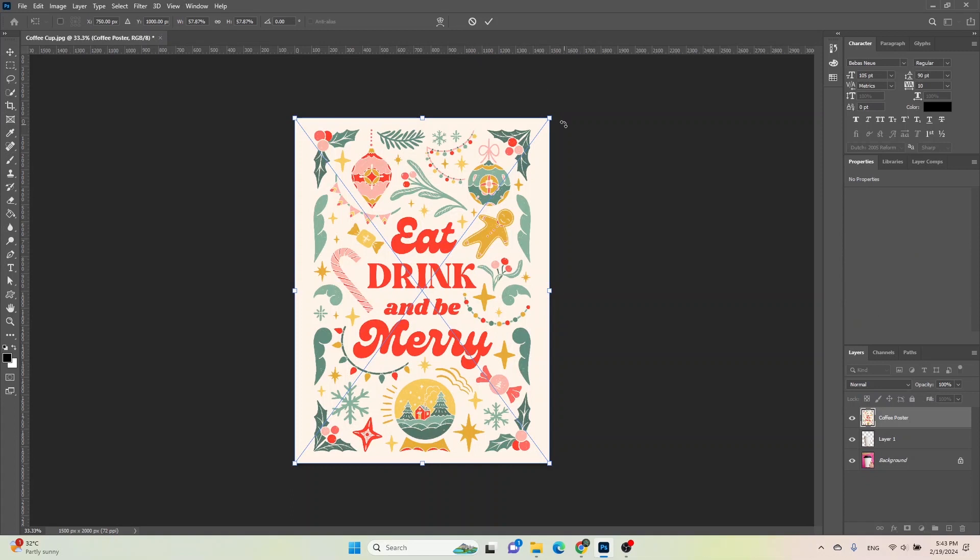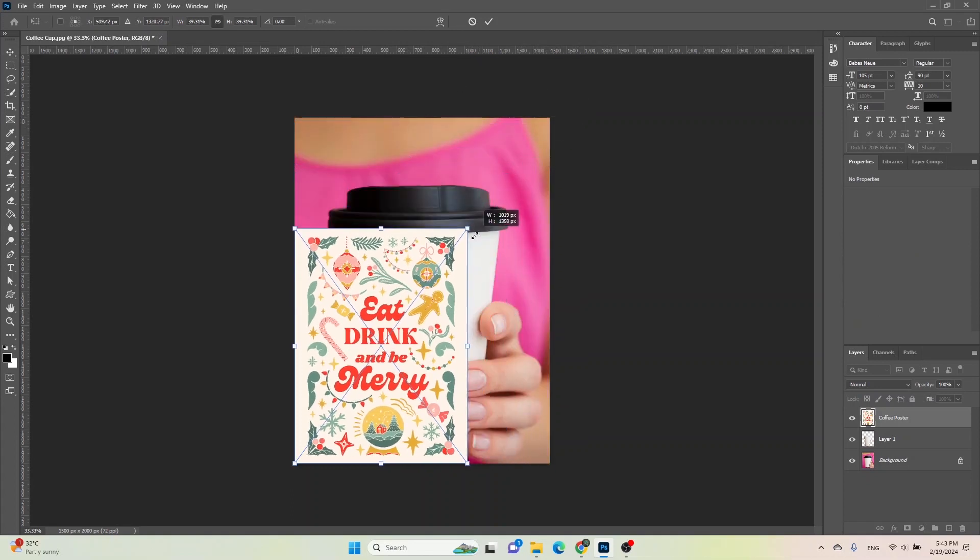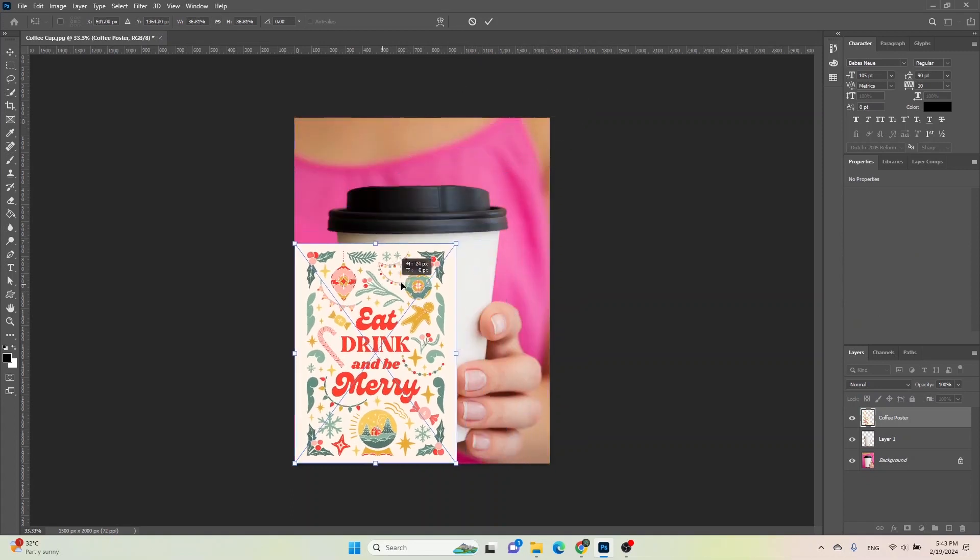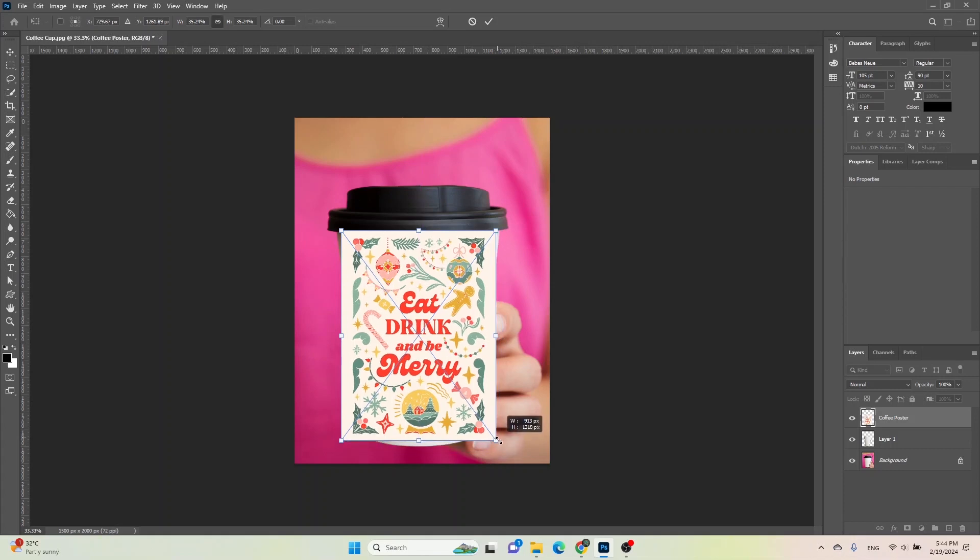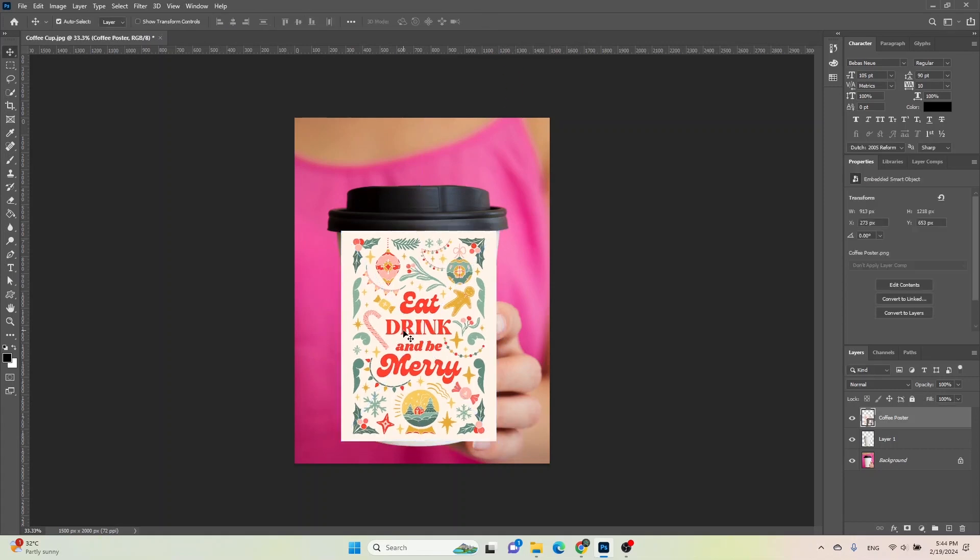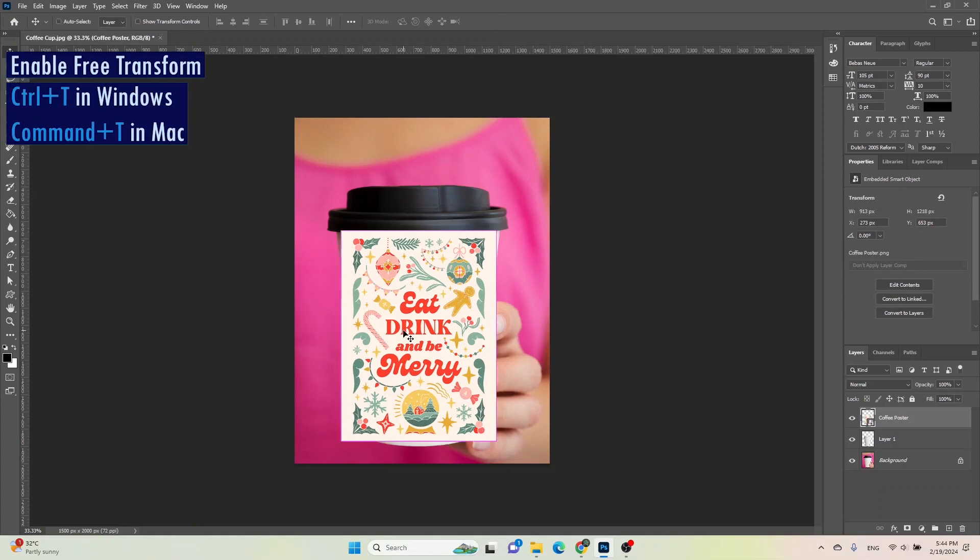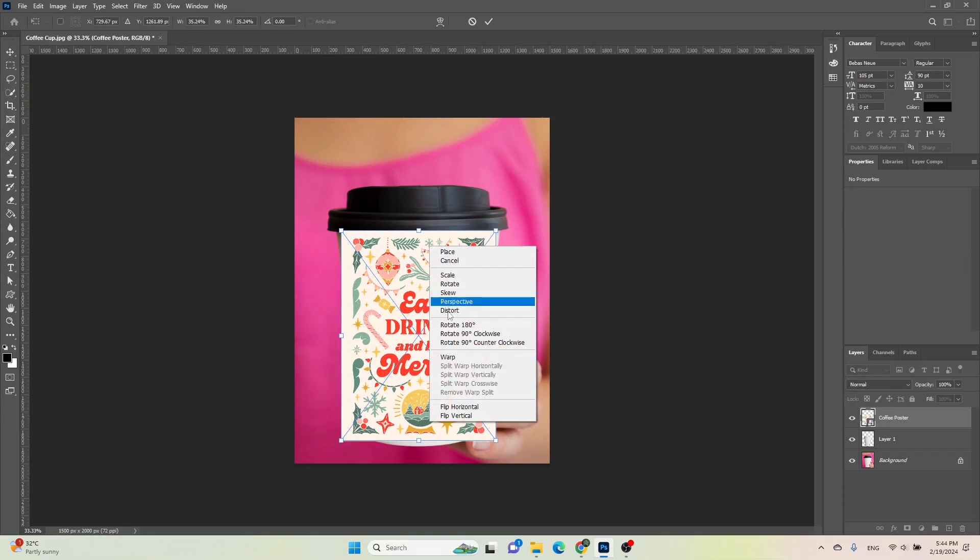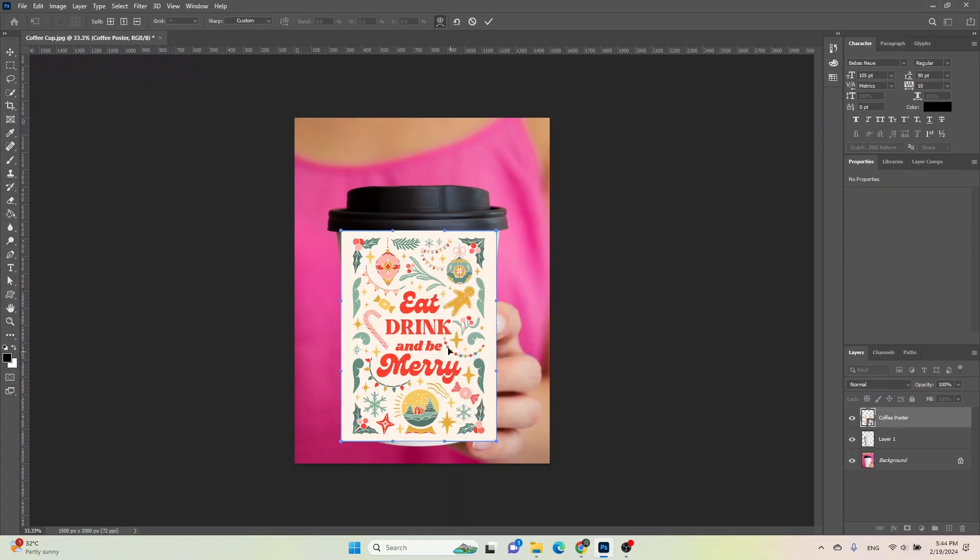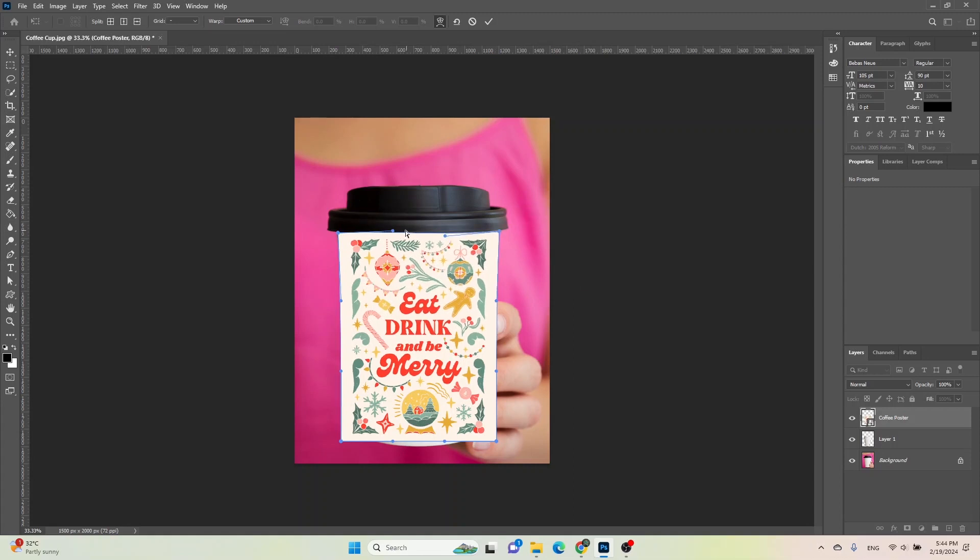Once the banner is imported, adjust it accordingly onto the coffee cup. Then, press Ctrl plus T to enable free transform. Right-click on the banner image and select the warp option. Now, adjust the banner onto the white background of the coffee cup accordingly.